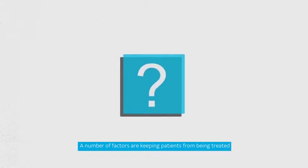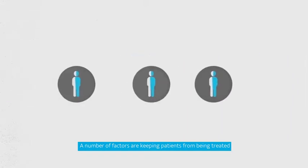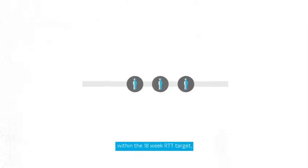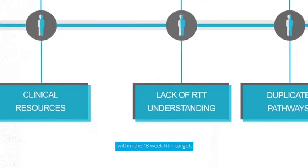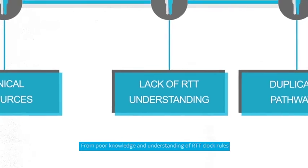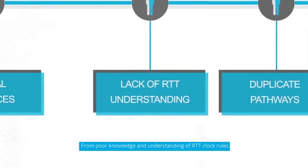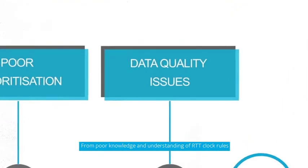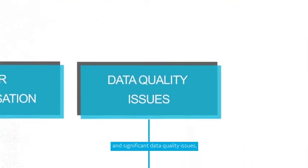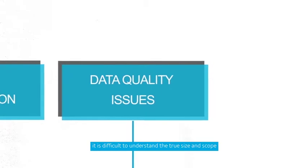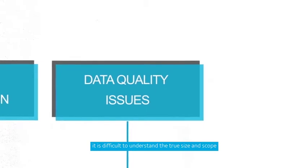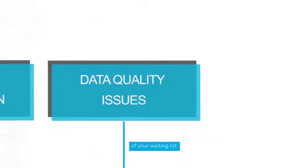A number of factors are keeping patients from being treated within the 18-week RTT target. From poor knowledge and understanding of RTT clock rules and significant data quality issues, it is difficult to understand the true size and scope of your waiting list.